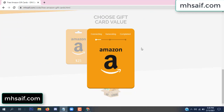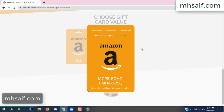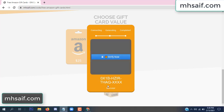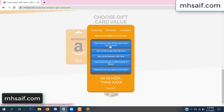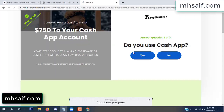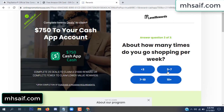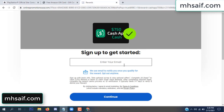The site is connecting and generating the code. Click verify now. Choose any survey and complete just one offer. I completed the first offer — it is very simple, just two minutes. Enter your email and phone number.